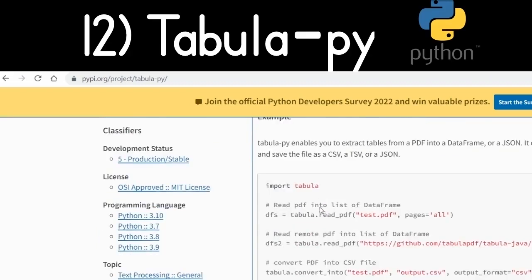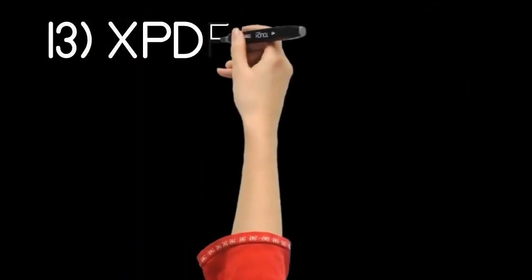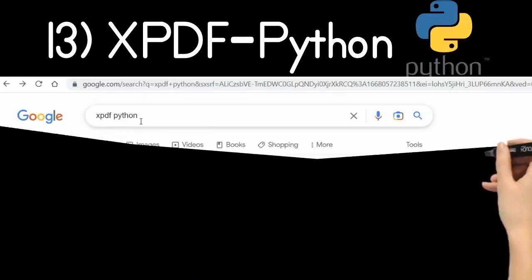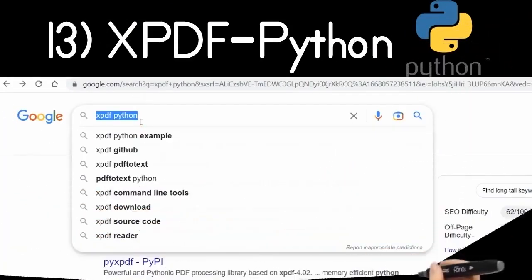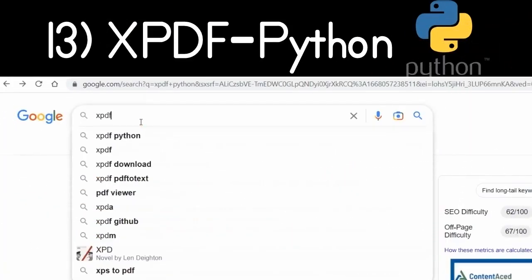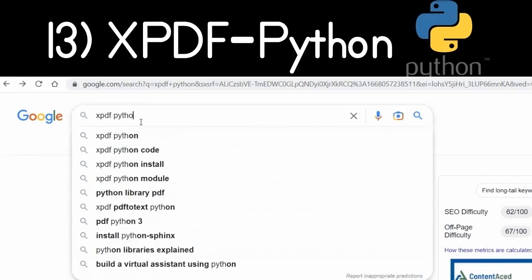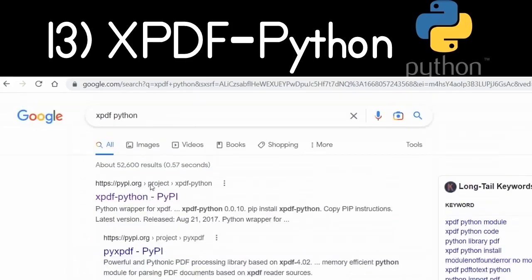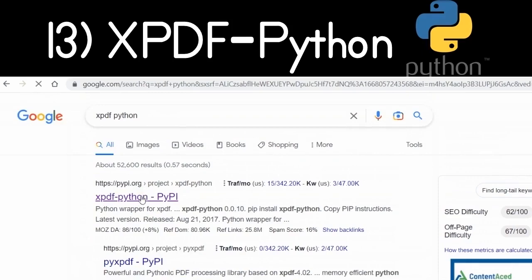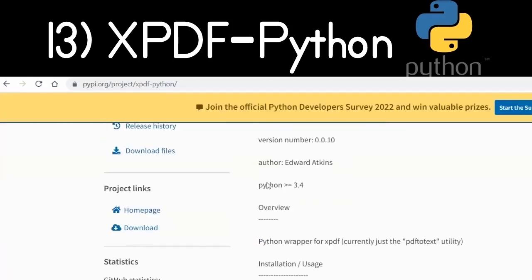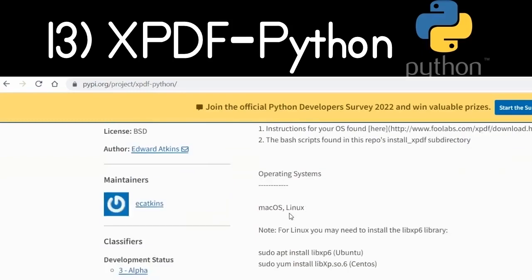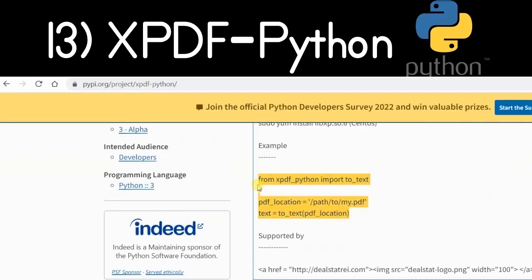Another Python package allows you to convert PDF documents into text documents — it's called xpdf-python. Go to Google and type 'xpdf-python' — the first link is the package. Simply install it using the pip command and you can convert your PDF documents to text documents.